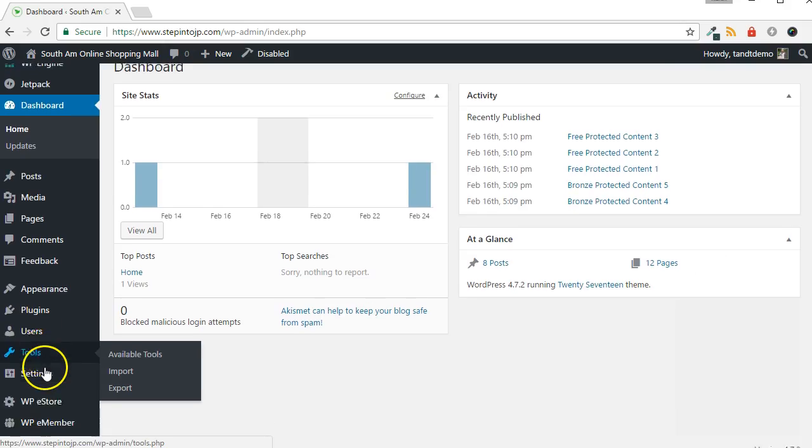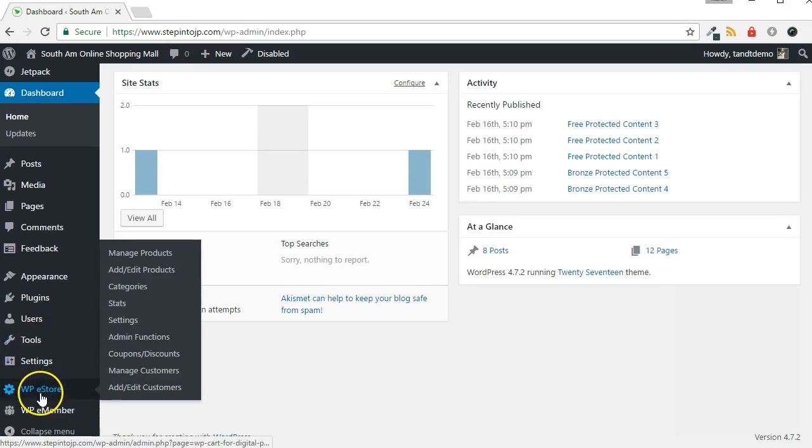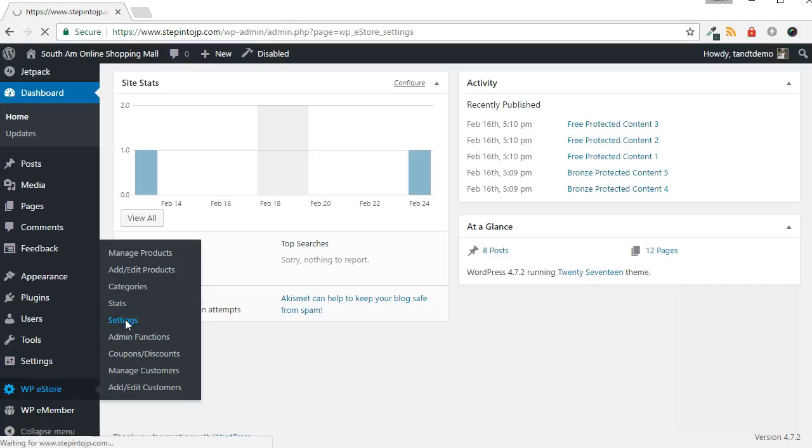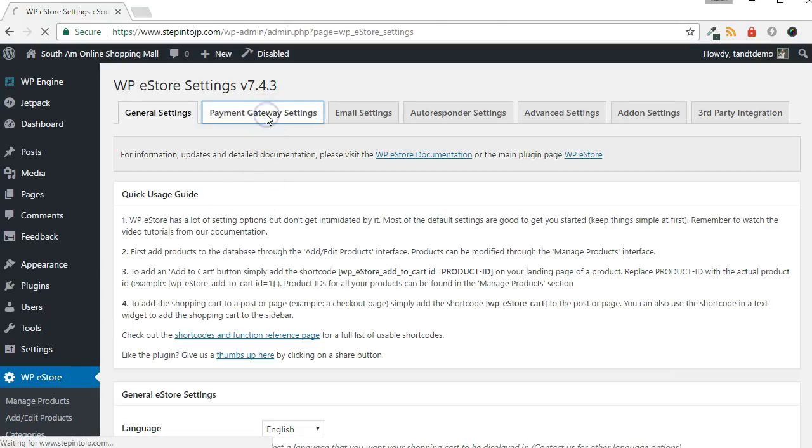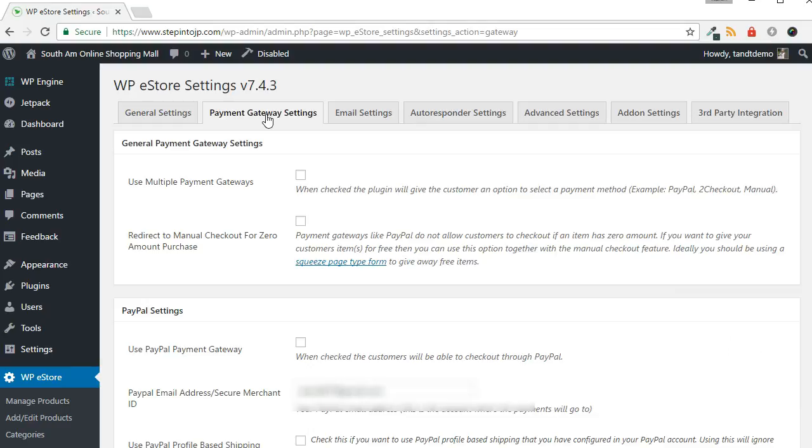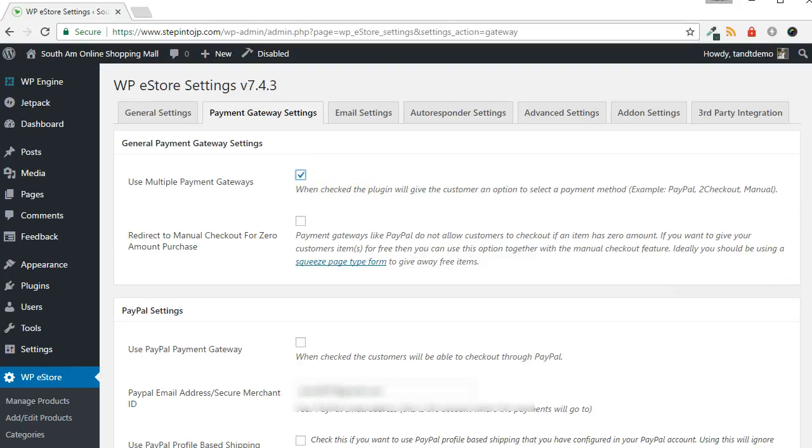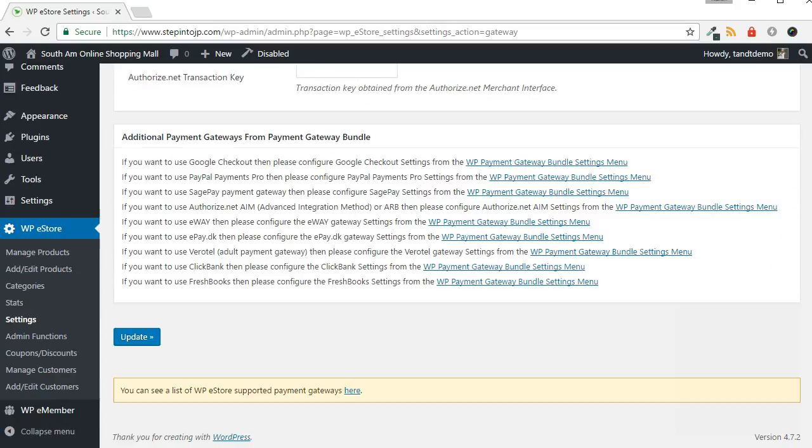To enable multiple gateways, go to WPE Store, then Settings. Then click the Payment Gateway Settings tab from across the top of the screen. Put a check next to Use Multiple Payment Gateways if it isn't already there, then scroll down and click the Update button.